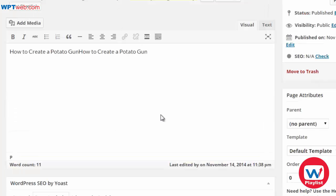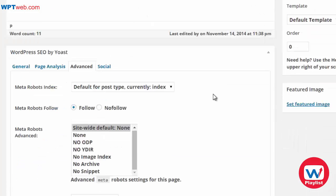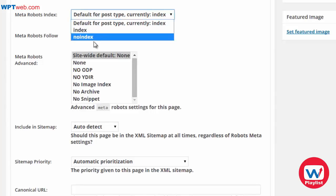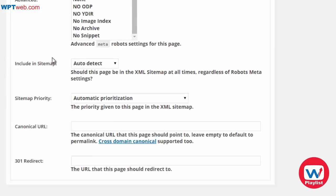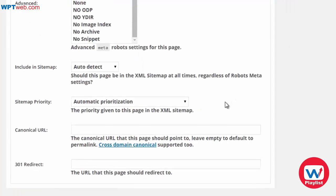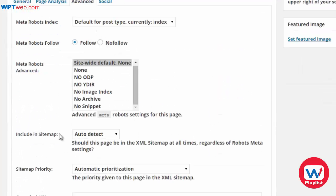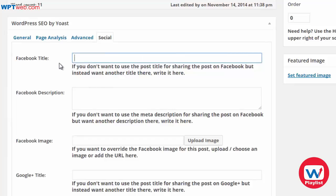Under the Advanced tab, you can set the page to index or no-index, follow or no-follow. For advanced users, you can customize that to your liking, include the page in the sitemap, and more.